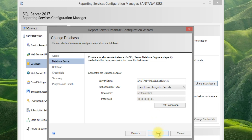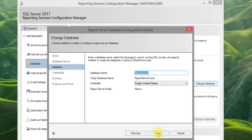Click Next. The next step shows the report server database name — the default is Report Server. Click Next to continue.